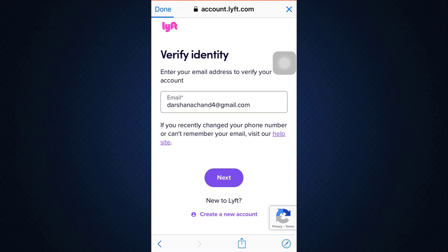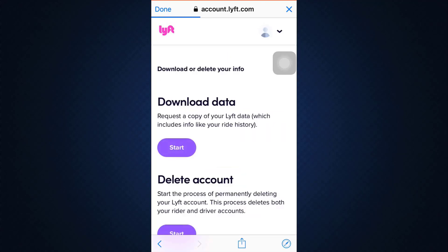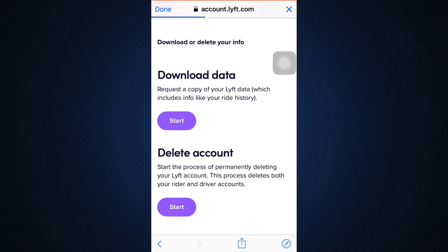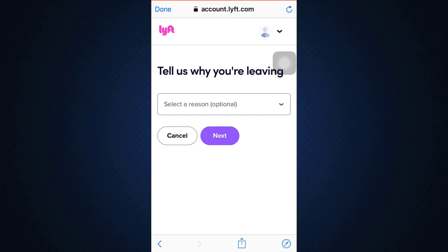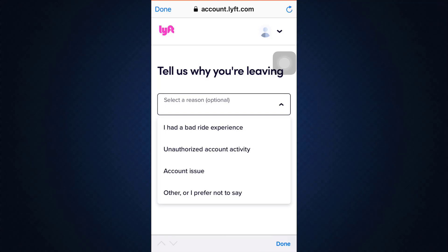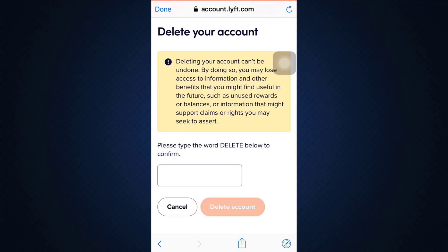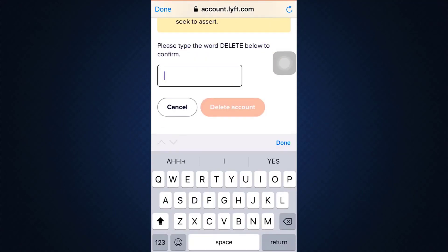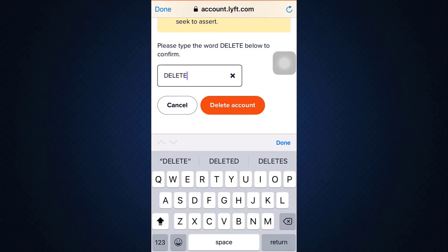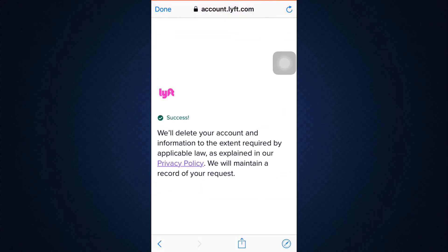When you tap on the Next button now, you will have to provide certain more information. You will be able to see two options: Download Data and Delete Account. Tap on the Start button below Delete Account in order to take the steps of deleting your account further. You also have to give them the reason why you're leaving — select a particular reason. Then in the blank given below, type in DELETE in caps and then tap on Delete Account. It will confirm that it has been a success and that your account has been deleted based on their privacy policy.